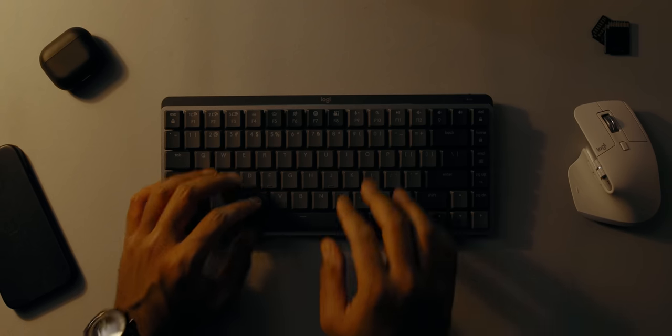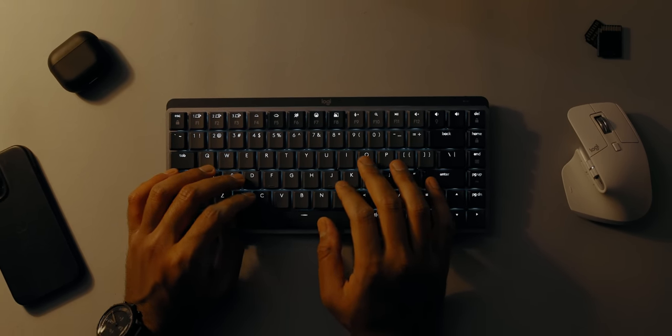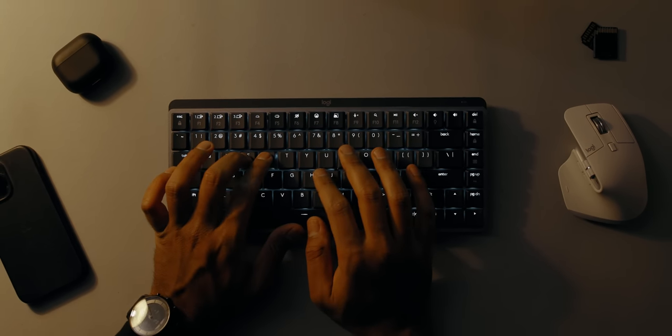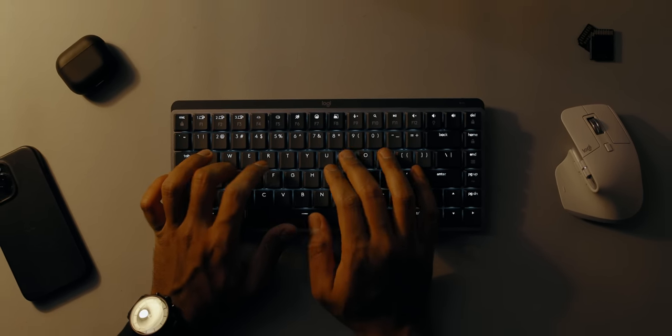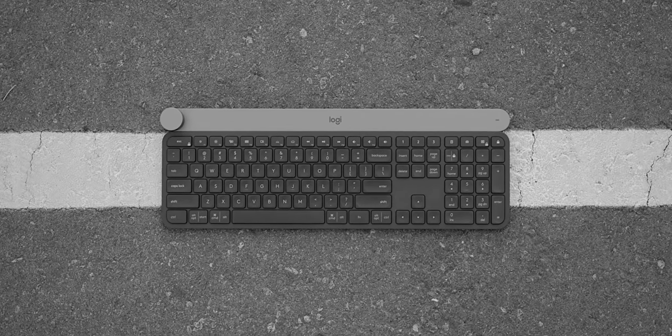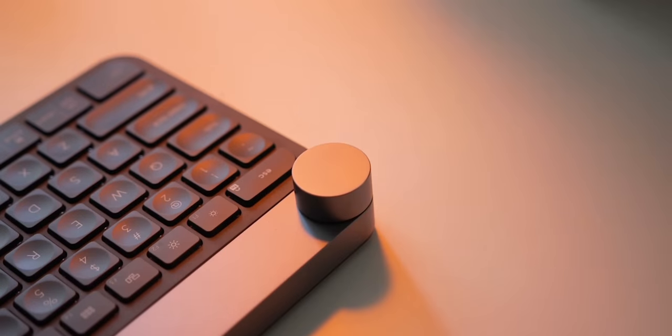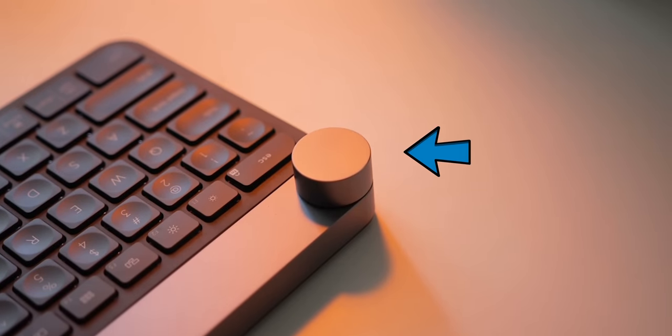For starters, this sensor detects when your hand is approaching the keyboard and it illuminates the keys. It's a very thoughtful feature that also helps extend battery life. This was actually debuted a while ago on their ridiculously expensive Kraft keyboard. You remember the one with the dial? Yeah, on that one.